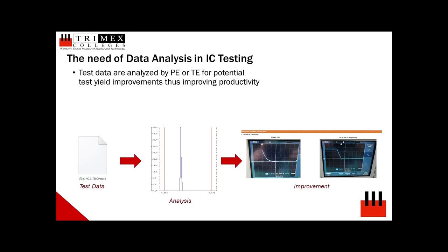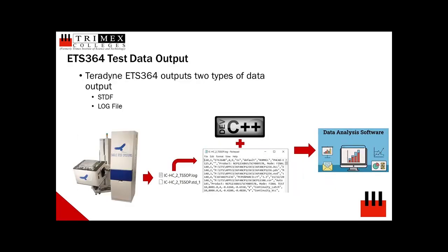Proprietary software is used to analyze machine-generated log files in STDF or standard test data format. For ETS-364, aside from STDF machine file output, .log file is also generated.